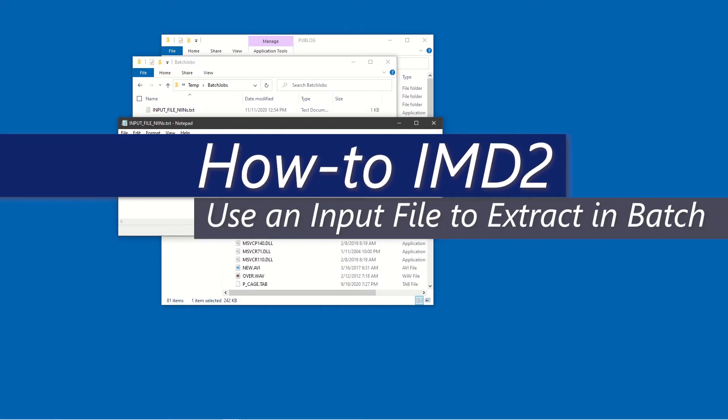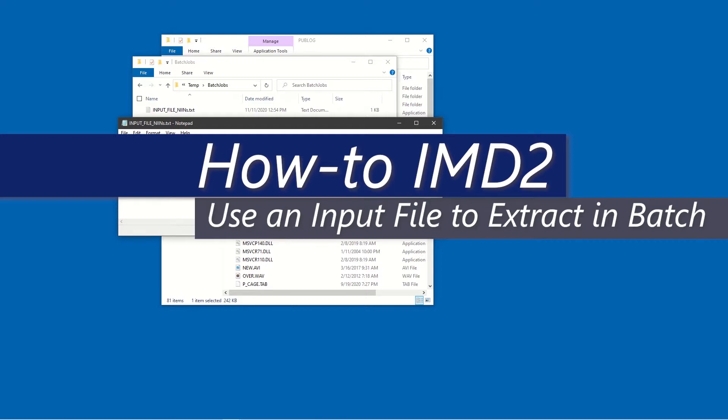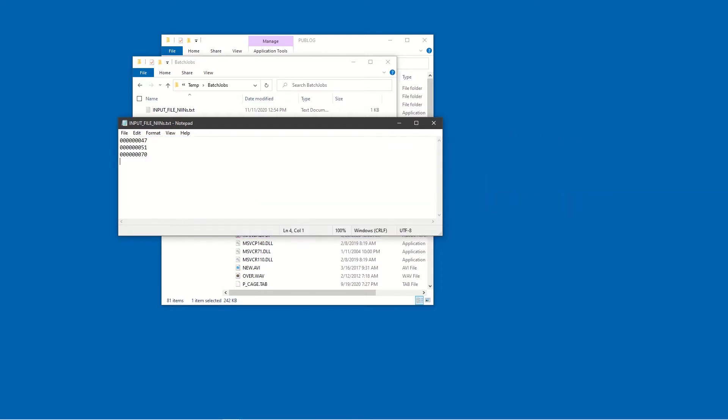Welcome. This is one in a series of how-to videos for IMD2. In this video, we will cover how to extract data using an input file in the IMD2 batch feature.